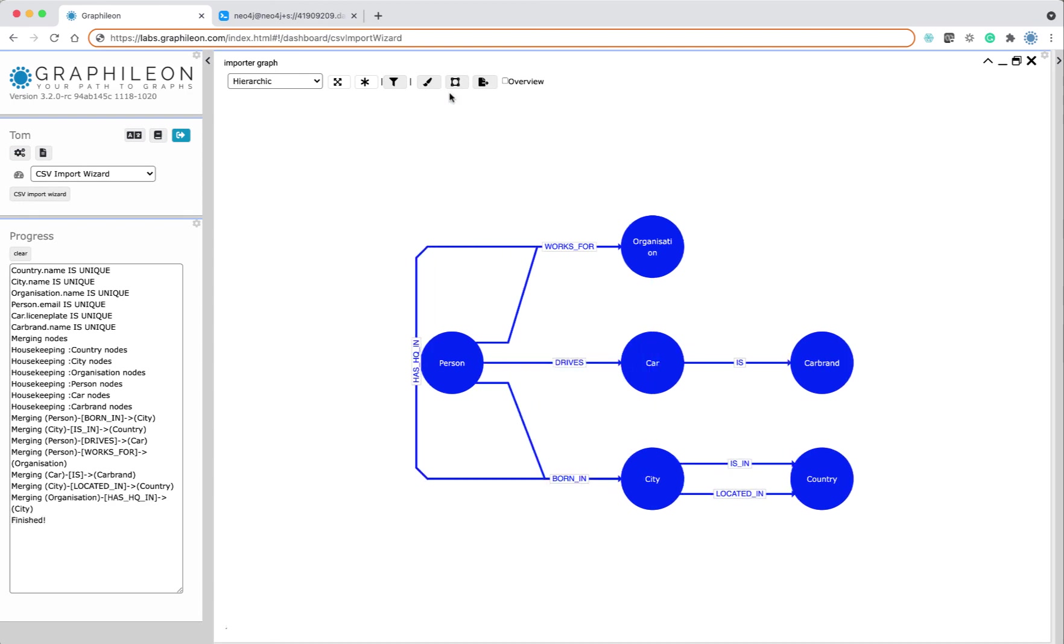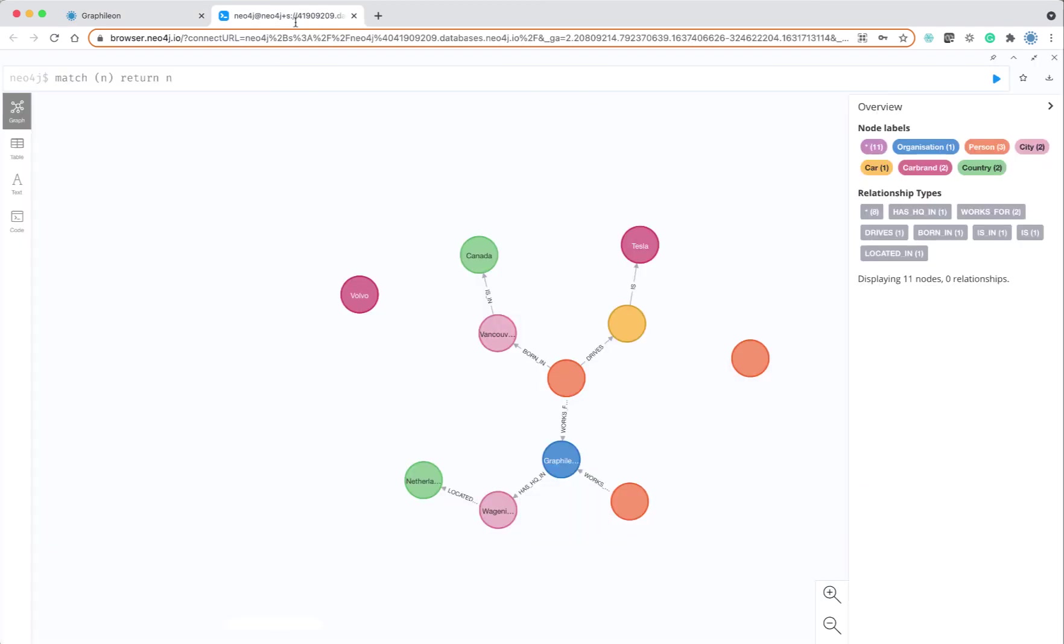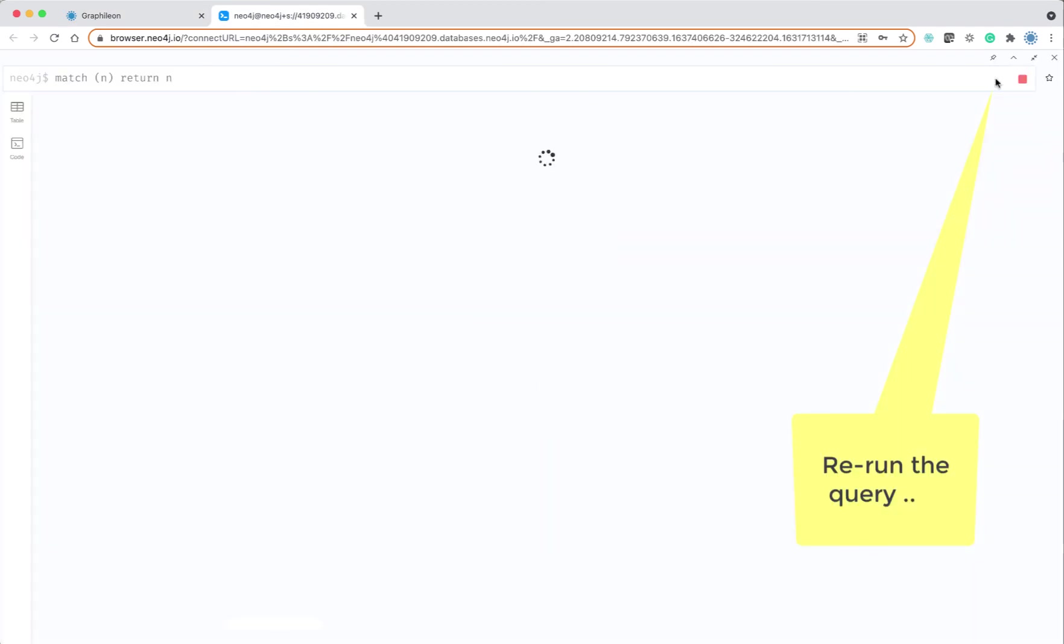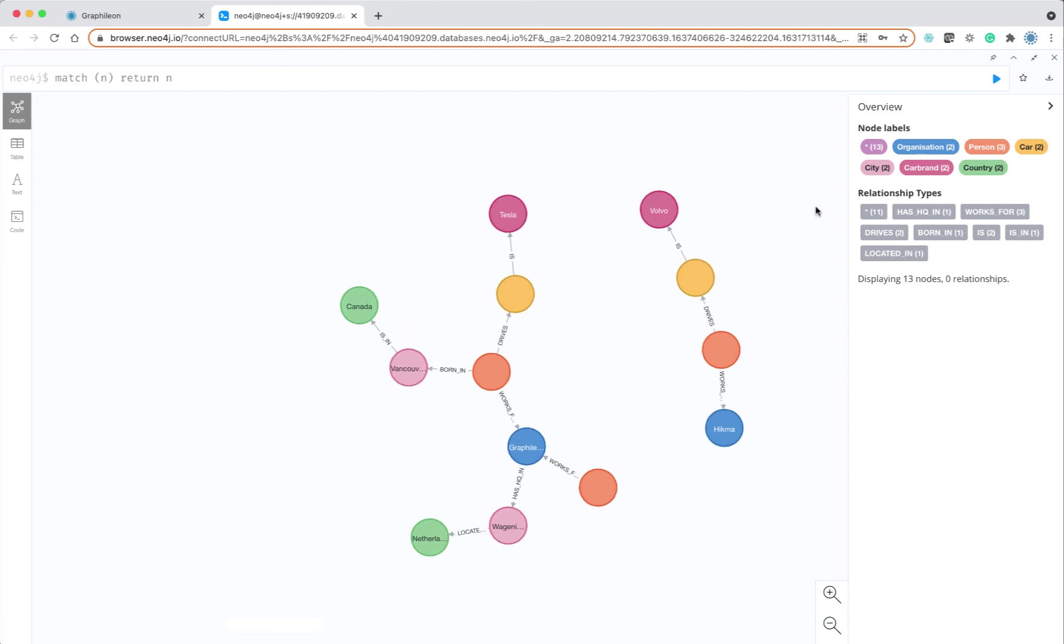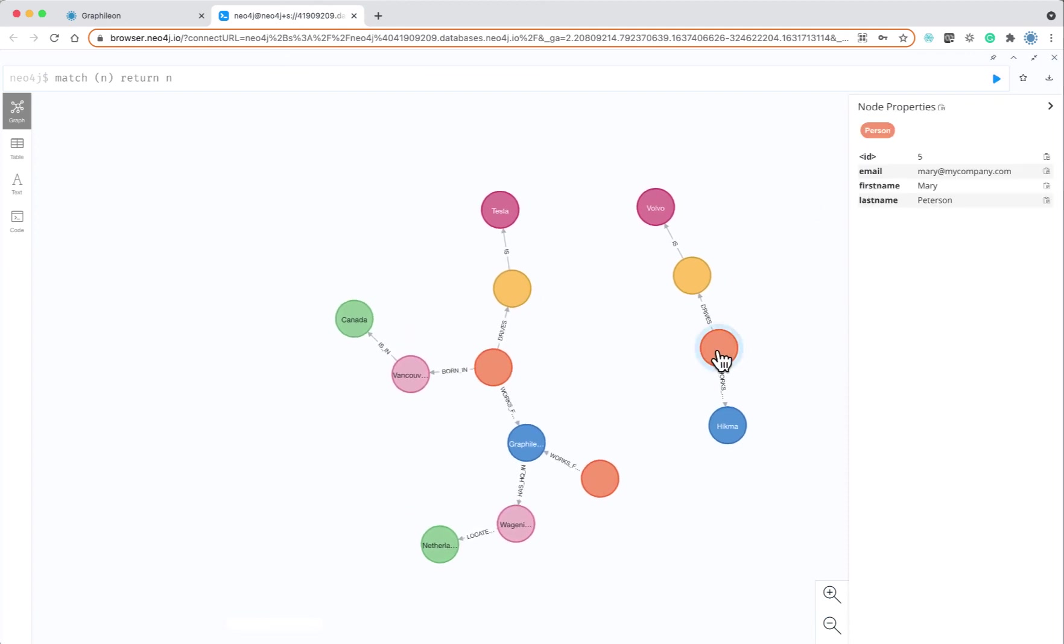Okay, the layout of the metagraph is a little bit different but the content is the same. And now if I rerun this, you can see that Mary and Volvo are linked through the car.